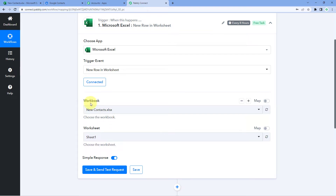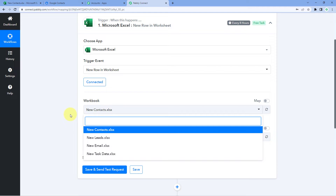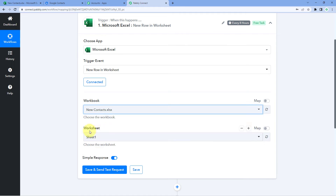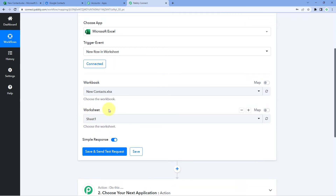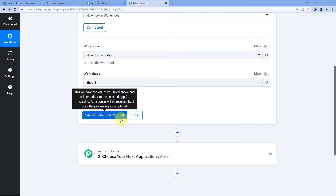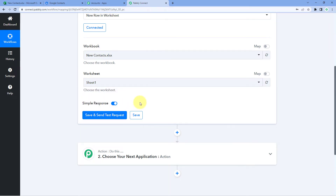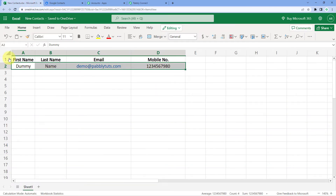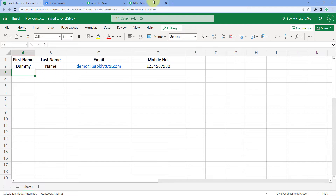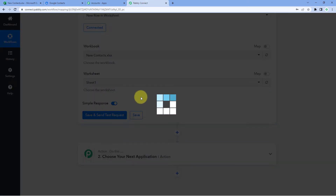After making the connection, it is asking us for a workbook. In the dropdown, we can see a list of all the workbooks created in our Microsoft Excel account. I have created a workbook for contacts named 'New Contact,' so we will select that workbook. Then it asks for the worksheet — in this workbook I have one sheet named Sheet1 — so we will select Sheet1 from the dropdown. After selecting our workbook and worksheet, we will click on 'Save and Send Test Request.'